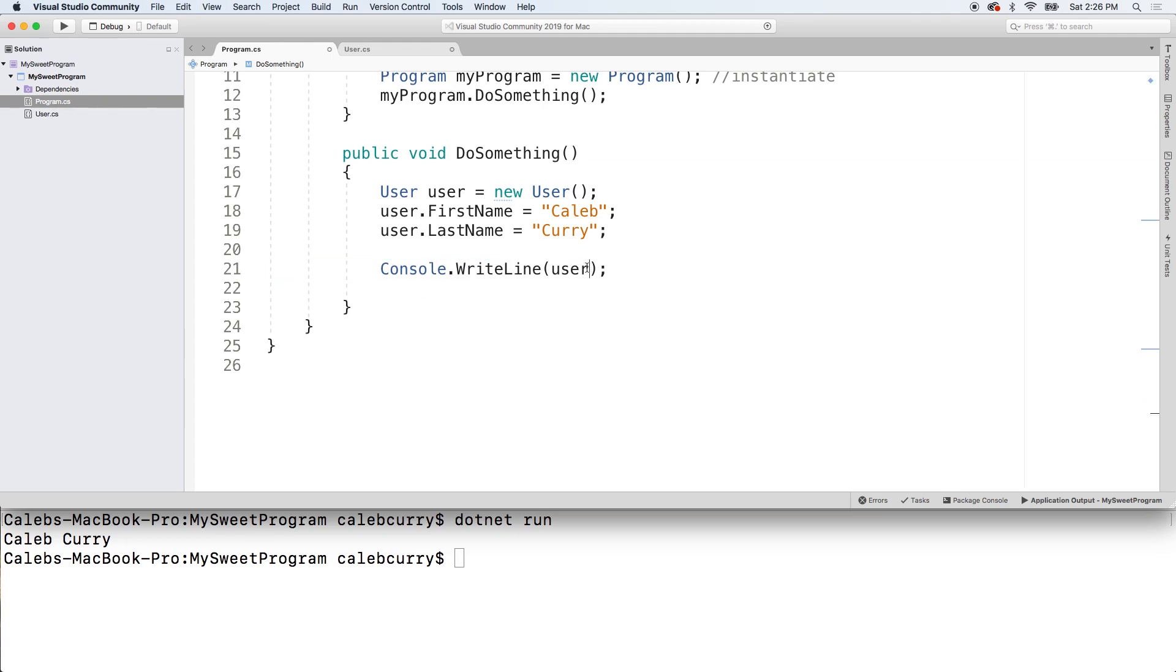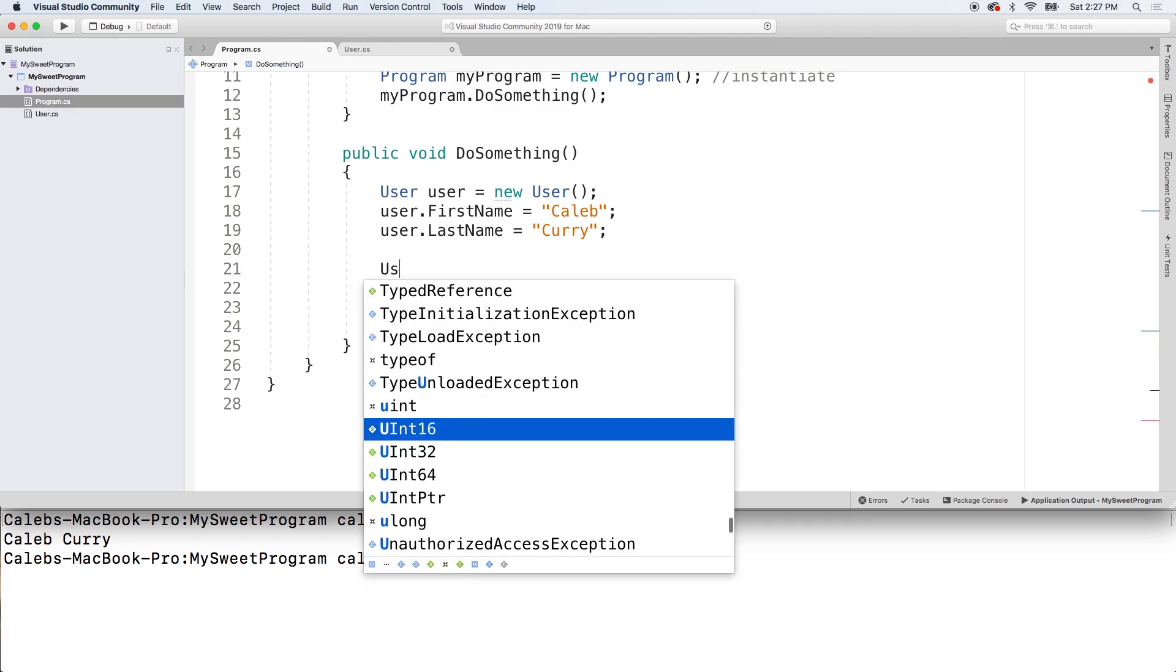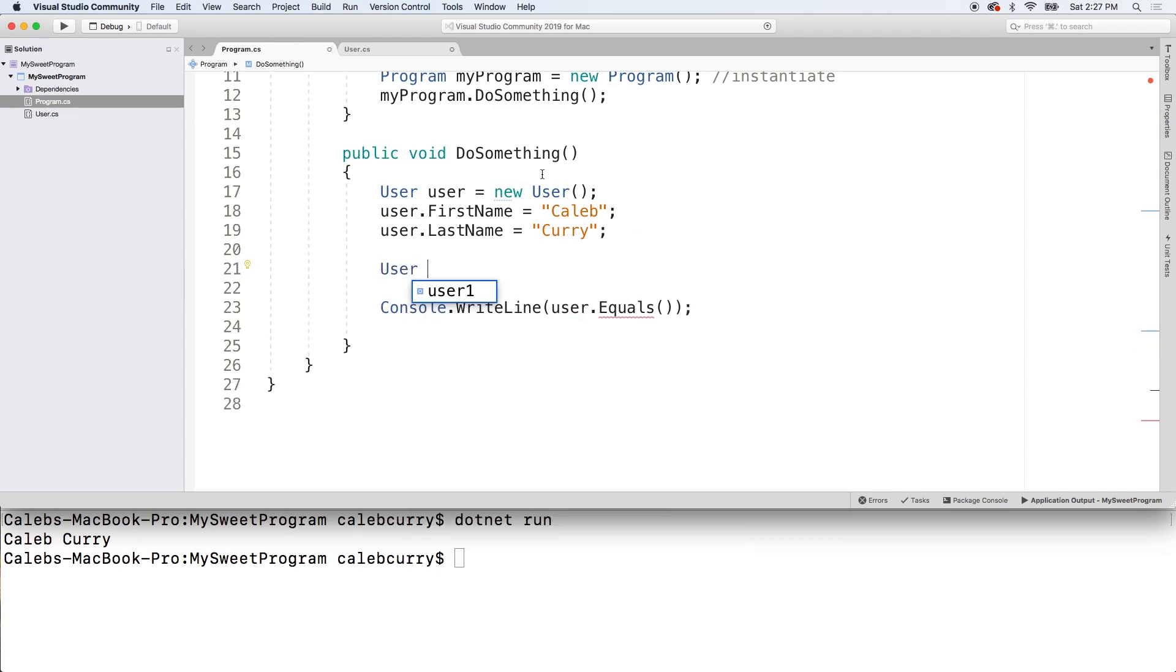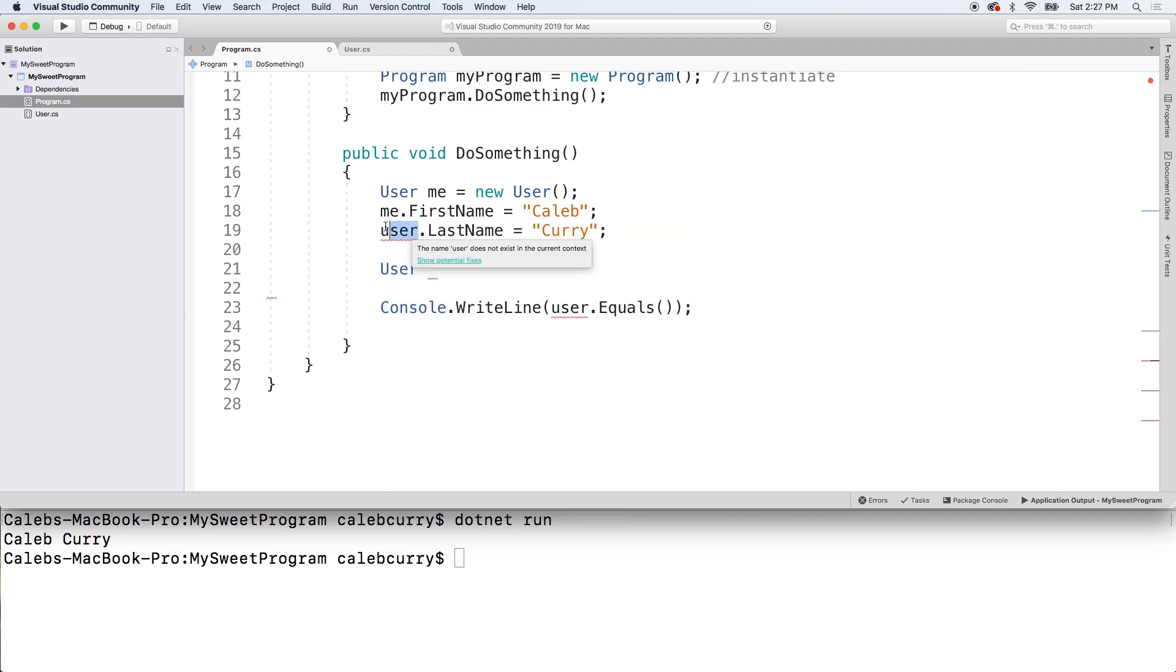We'll cut this and paste it here. And what are we going to pass in here? Well let's actually create another user. Now I'm going to be super careful with the names here. I'm actually going to replace this user with me. So I'll create one for me and then I'll create one for you.